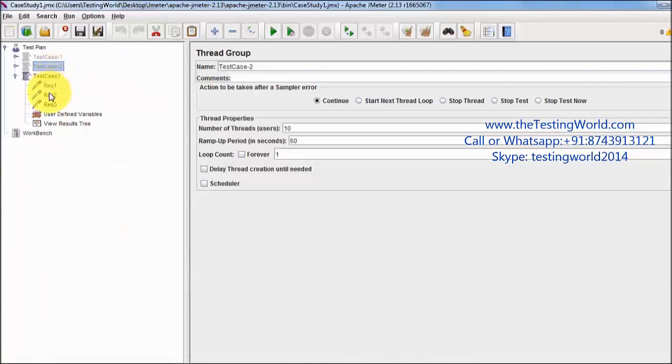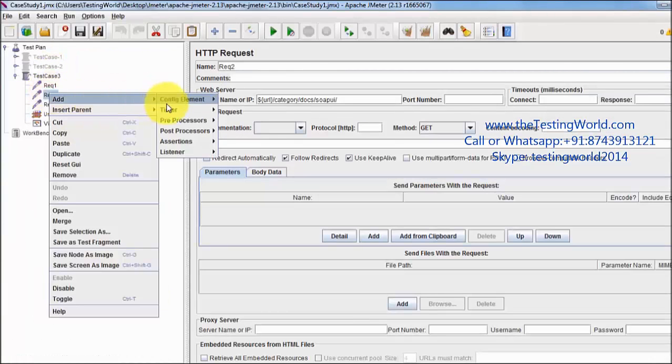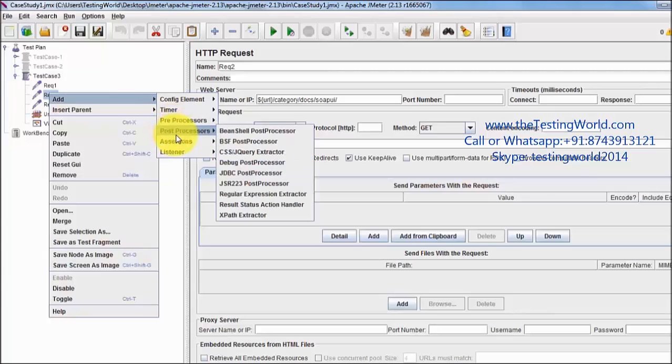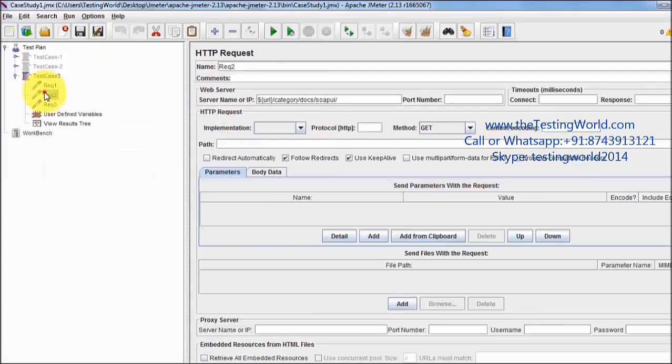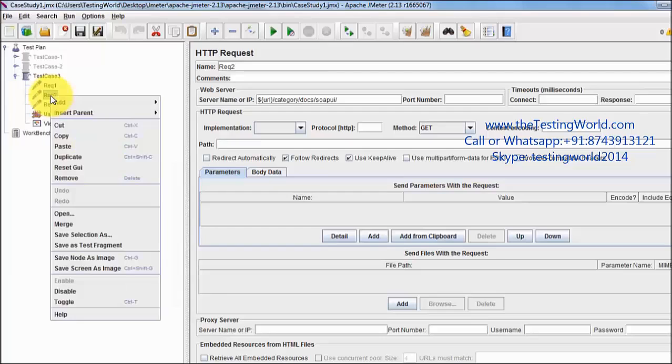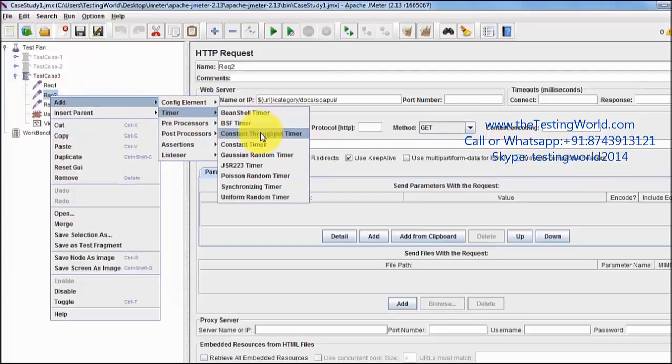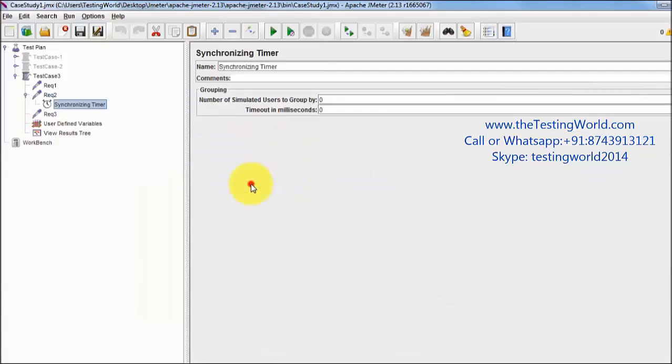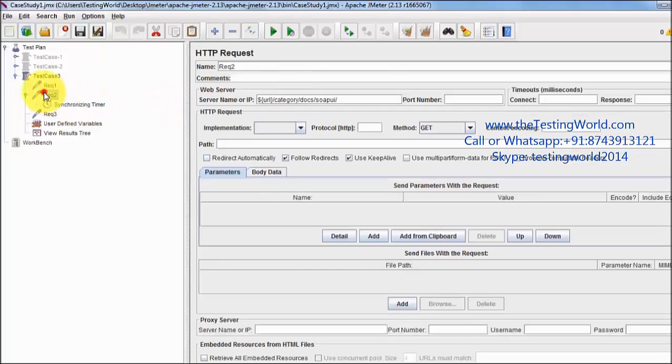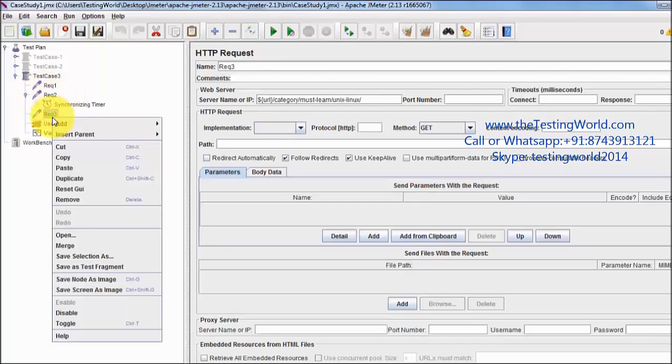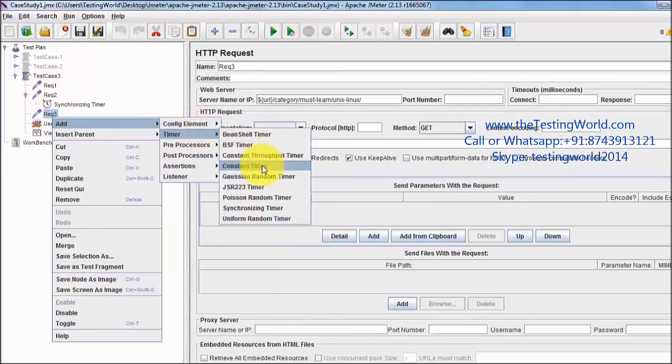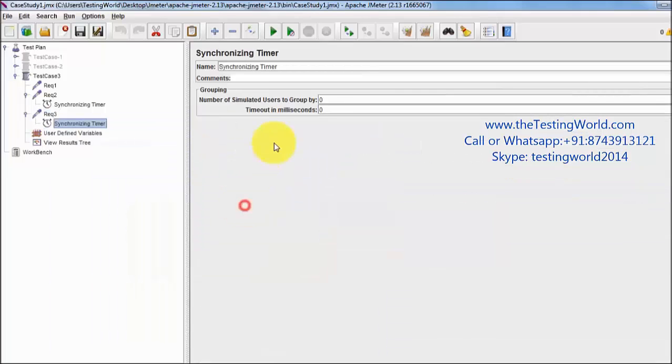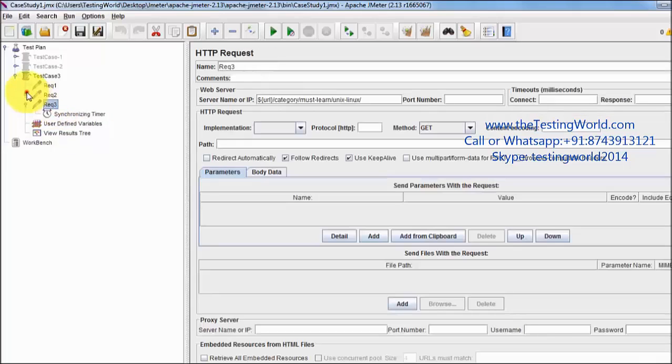First of all I'm adding synchronizing timer because I want all the users will hit request 2 and request 3 in same time. So I'm adding a timer which is synchronizing timer and I am setting 10 users. When 10 users will come on this timer, only after that it will allow users to hit request 2. The same way we are adding synchronization timer over here as well. So 10 users I have applied.